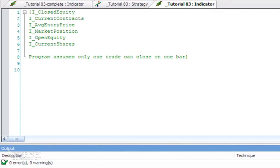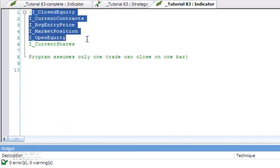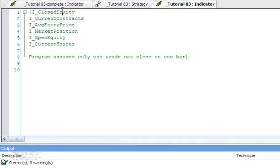First thing to know is there are a number of keywords that are available to grab information about a strategy applied to the chart. I've just listed them here. If you want to know more about any of them, you can copy them, right-click them, and you'll get some information. But the one that we're going to be particularly looking at is I_ClosedEquity.